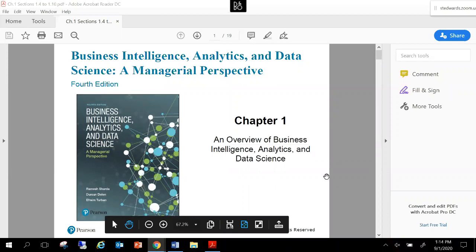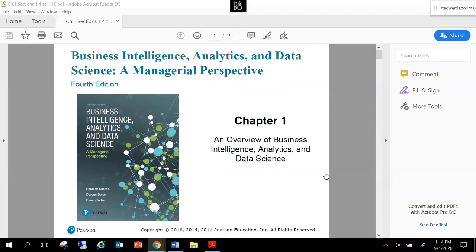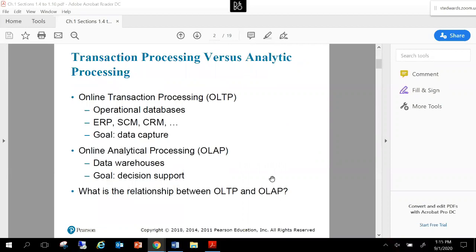Welcome to the recording of Chapter 1, Sections 1.4 through 1.10. I wanted to go over these sections with you and talk through, at a high level, what these sections are about to support what you're reading and studying this week. The first part of Chapter 1 discussed what business intelligence is—its definition, how companies use it, and the important pieces of BI that exist in organizations. Today we'll set the tone for the rest of the course by covering key topics and concepts we'll dive into further.